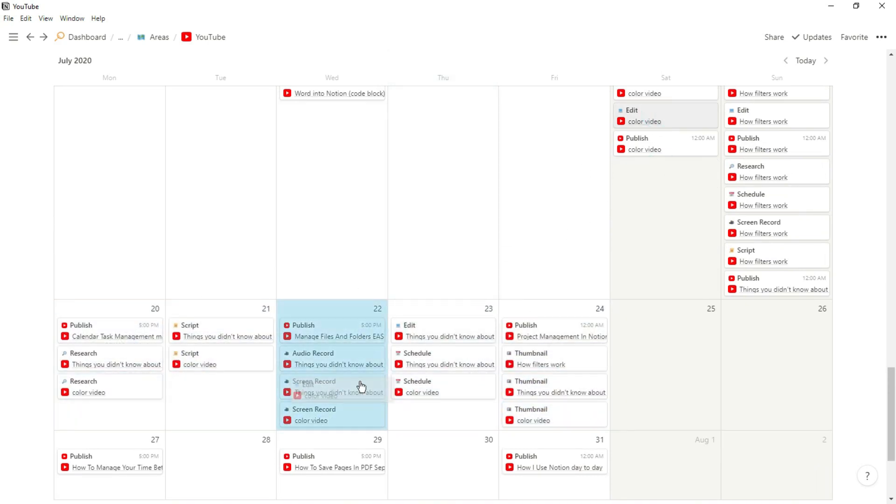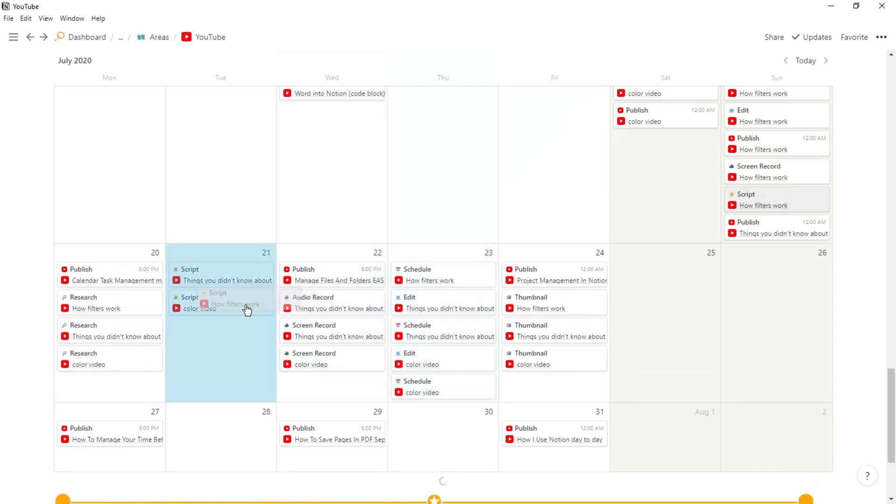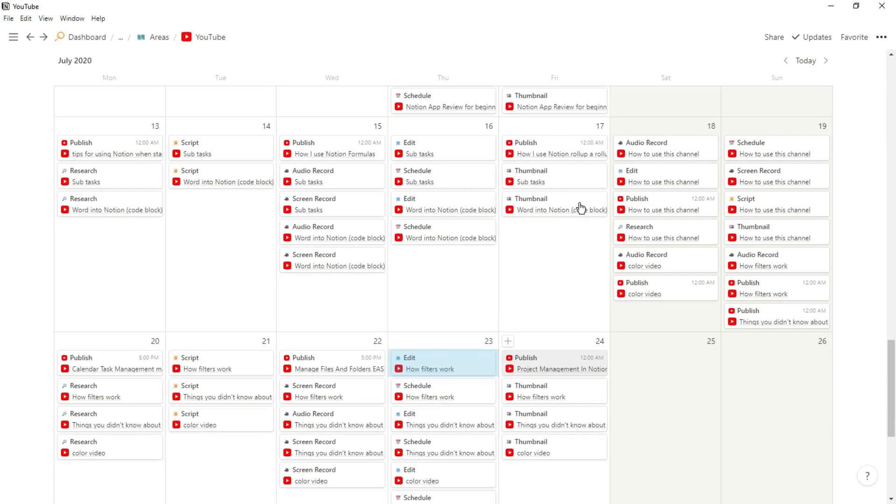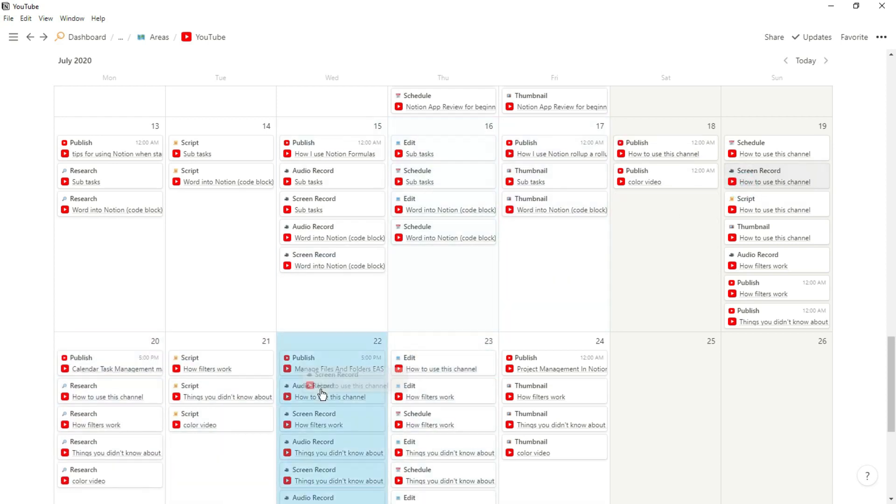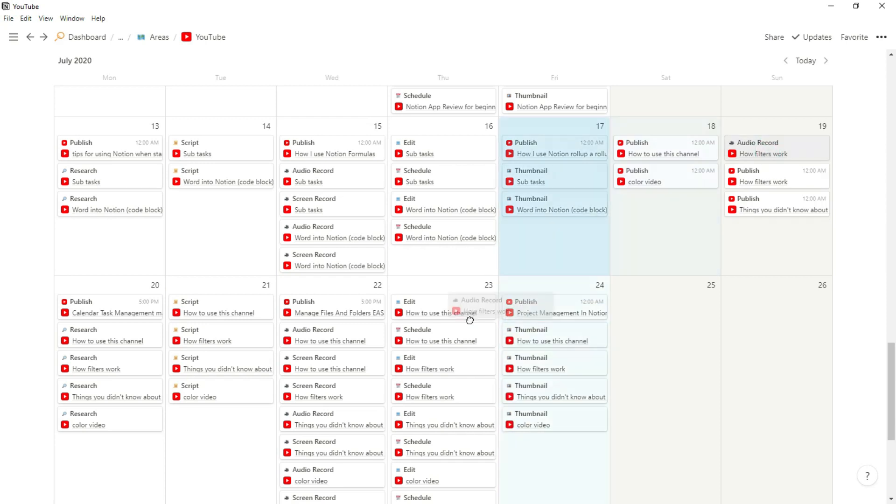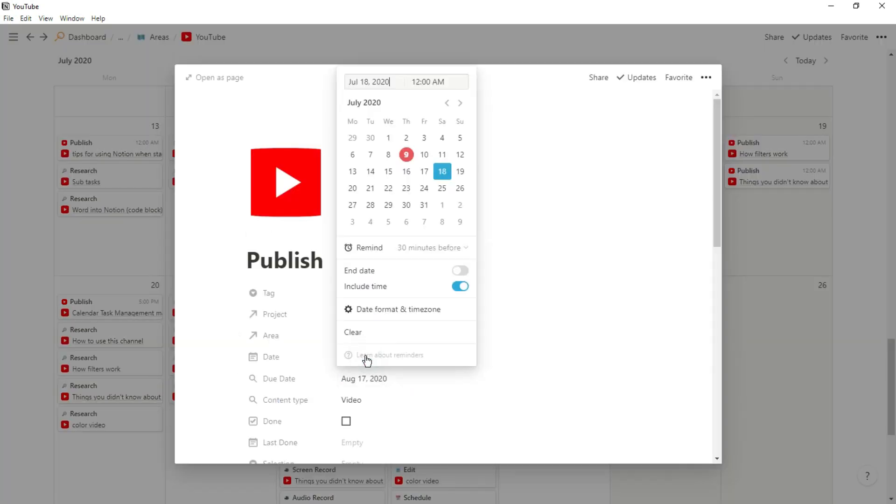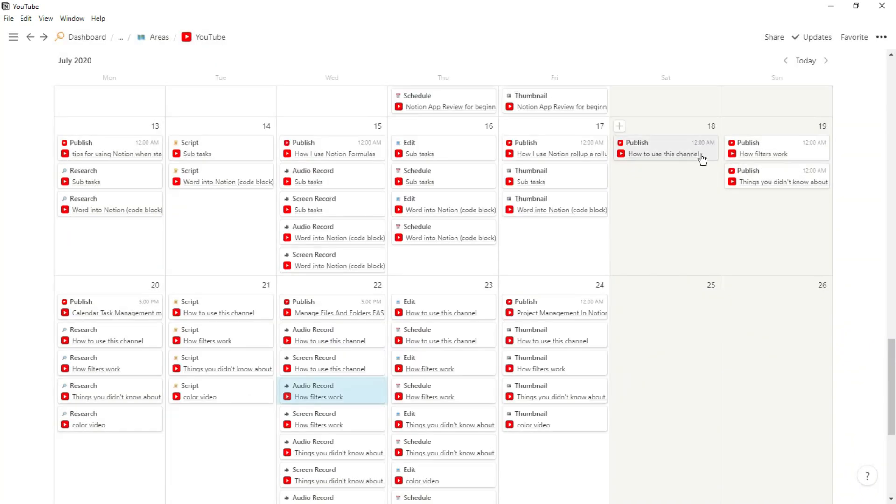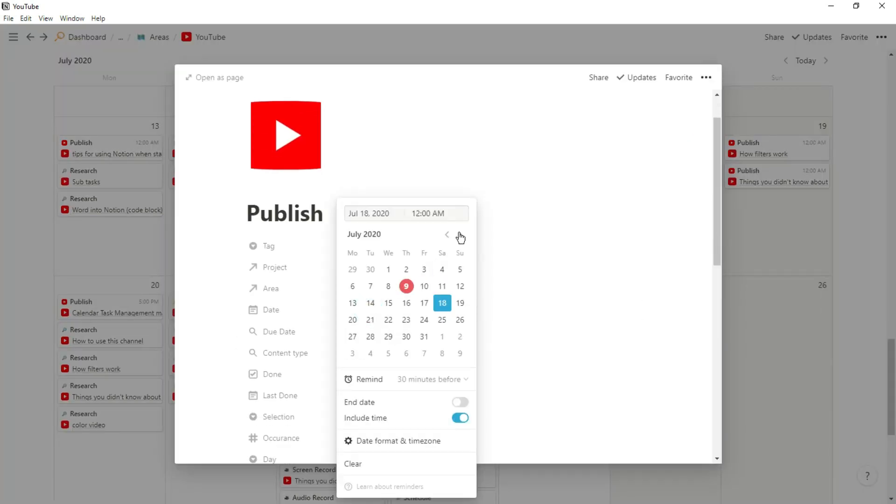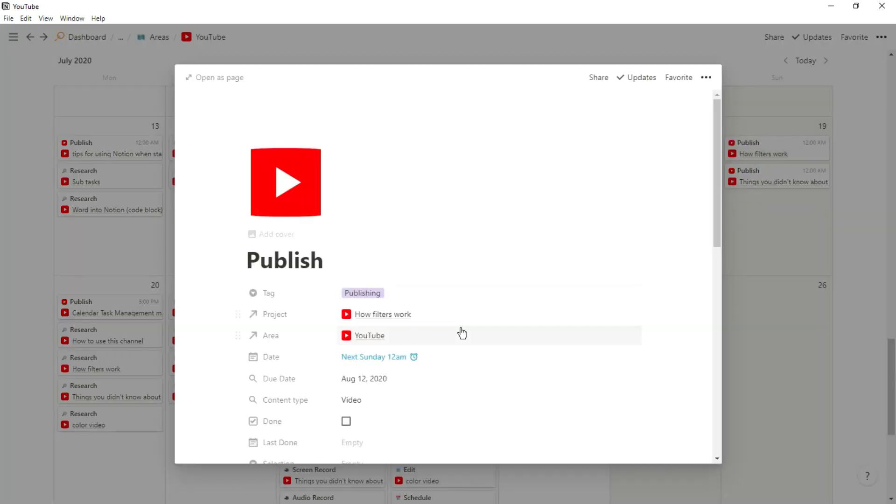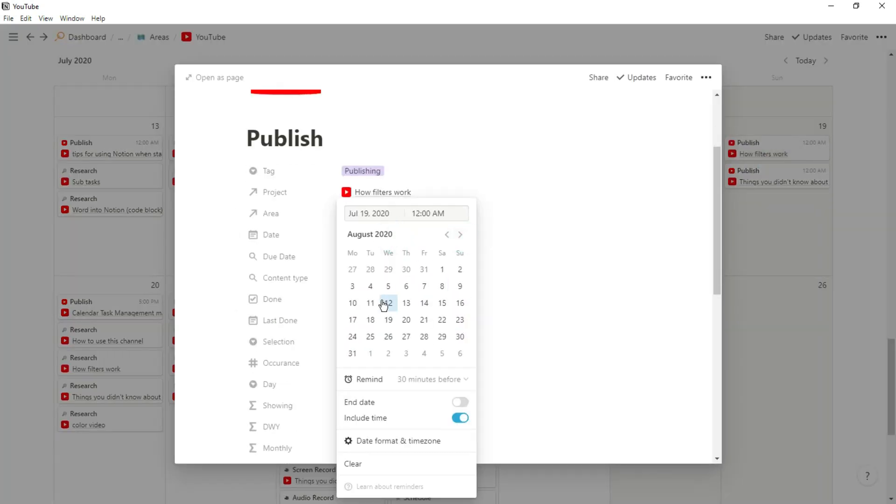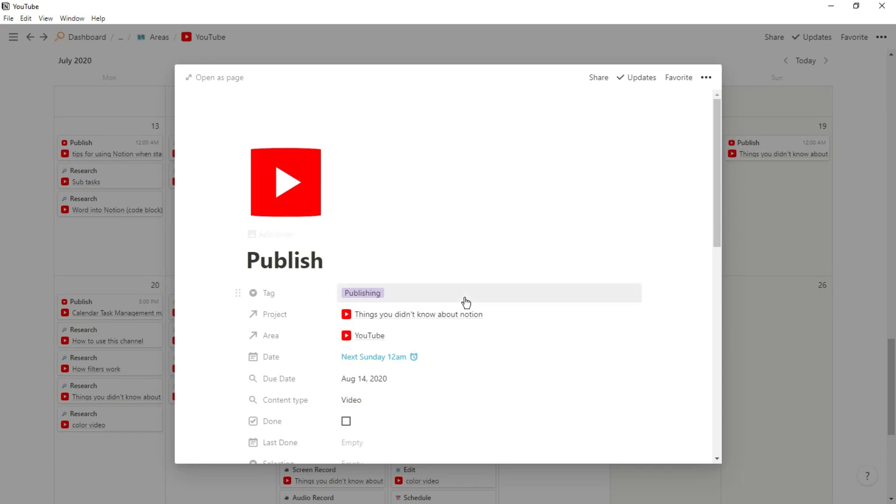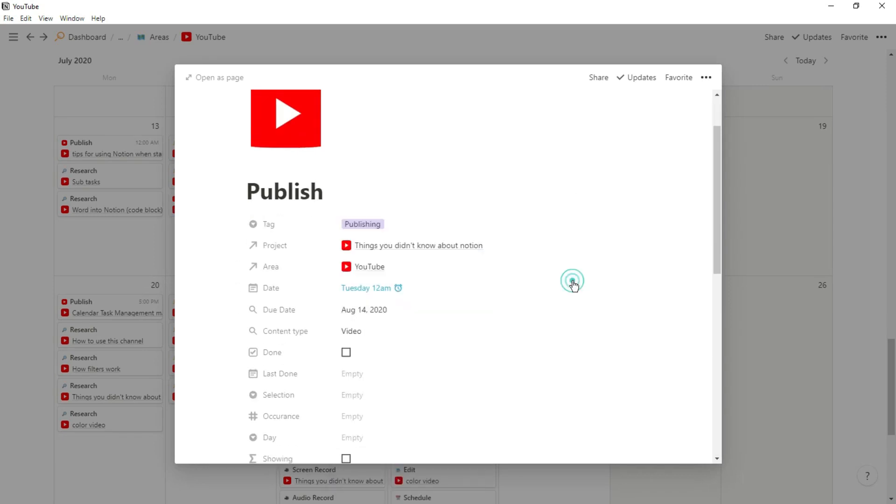Now I batch my tasks together, so I do all of the tasks that are similar on the same day. So I'll do all of the thumbnails on a Friday, I'll research all of the videos on a Monday, I'll script them all on a Tuesday, etc. So all I need to do is look at the title of the task and drag it to its corresponding day. Now for the published tasks, sometimes they're actually not in the month. So because I have that roll up of the due date from that project's database, all I need to do is go into the task and match the date to the due date, so I can see when the video is due. And obviously it's going to be published when it's due.